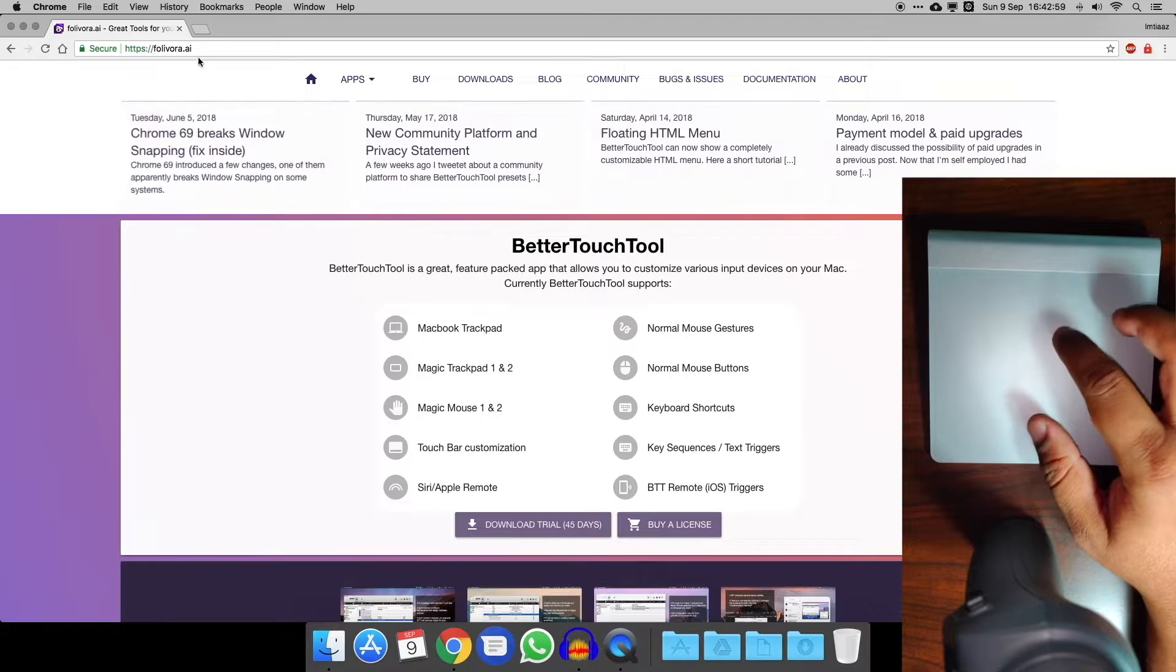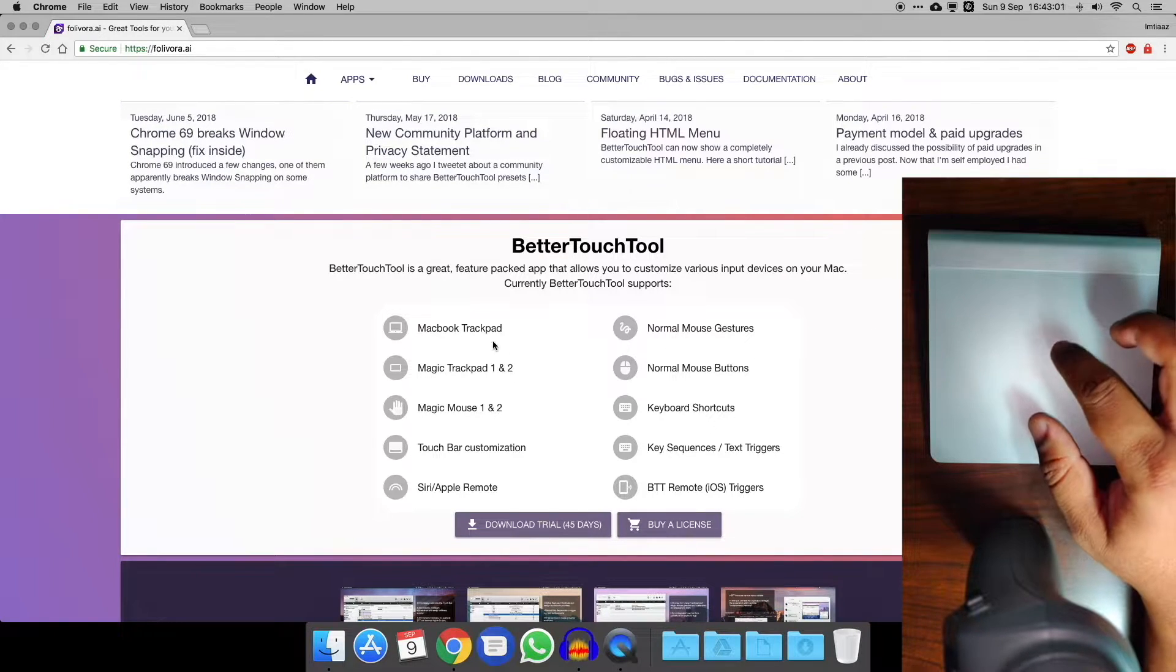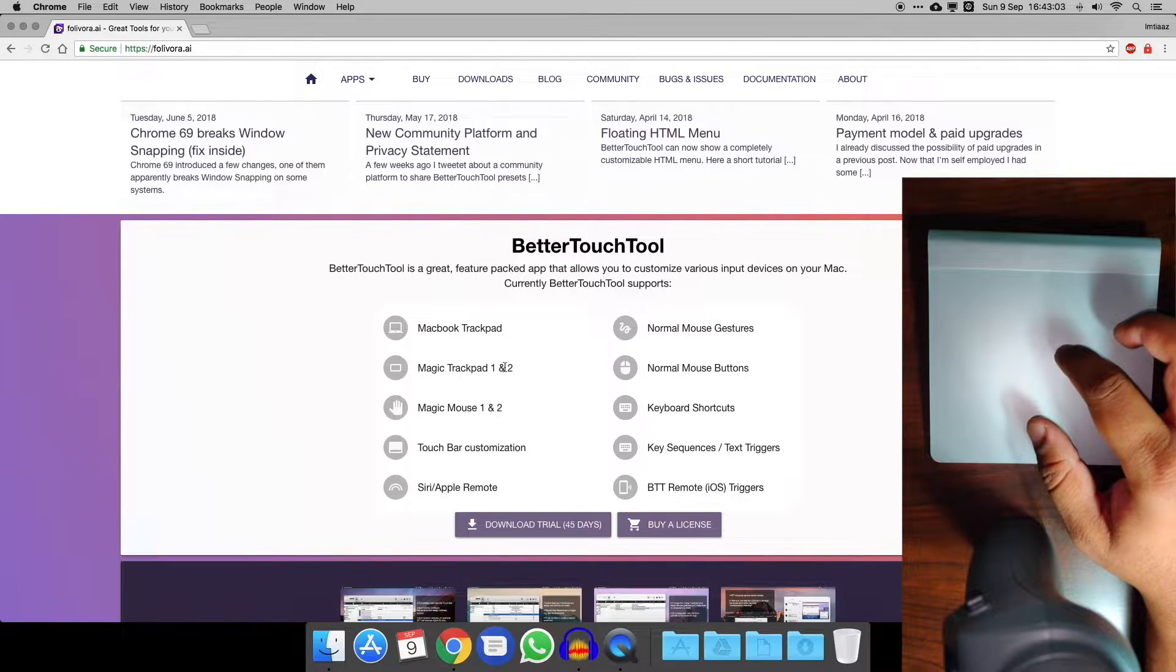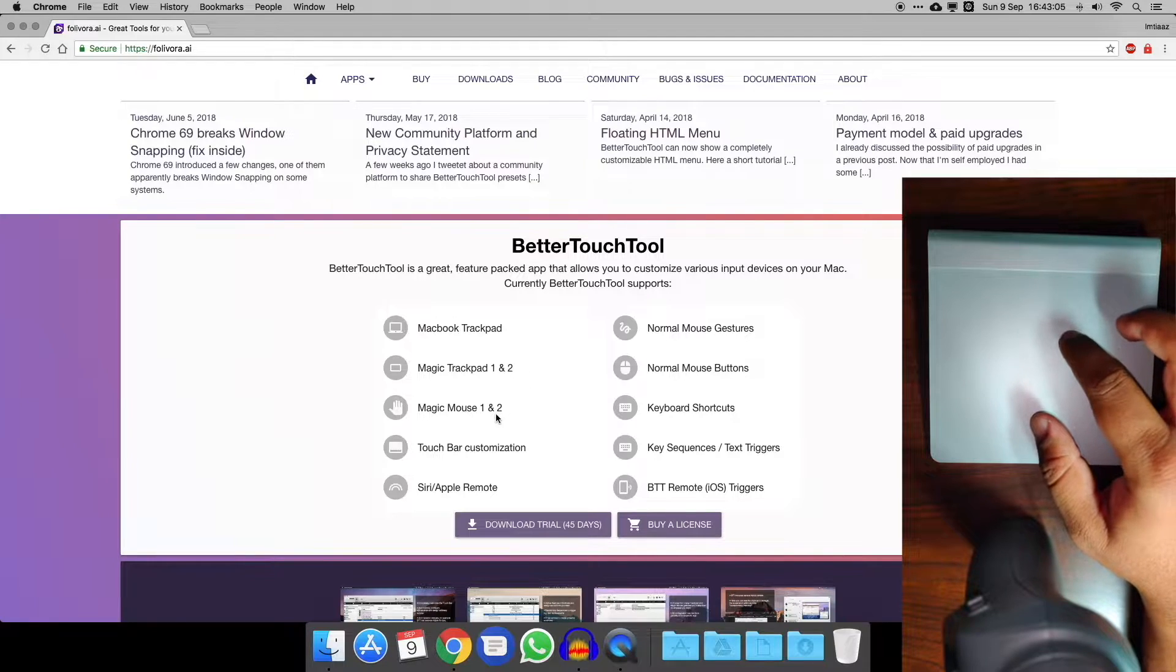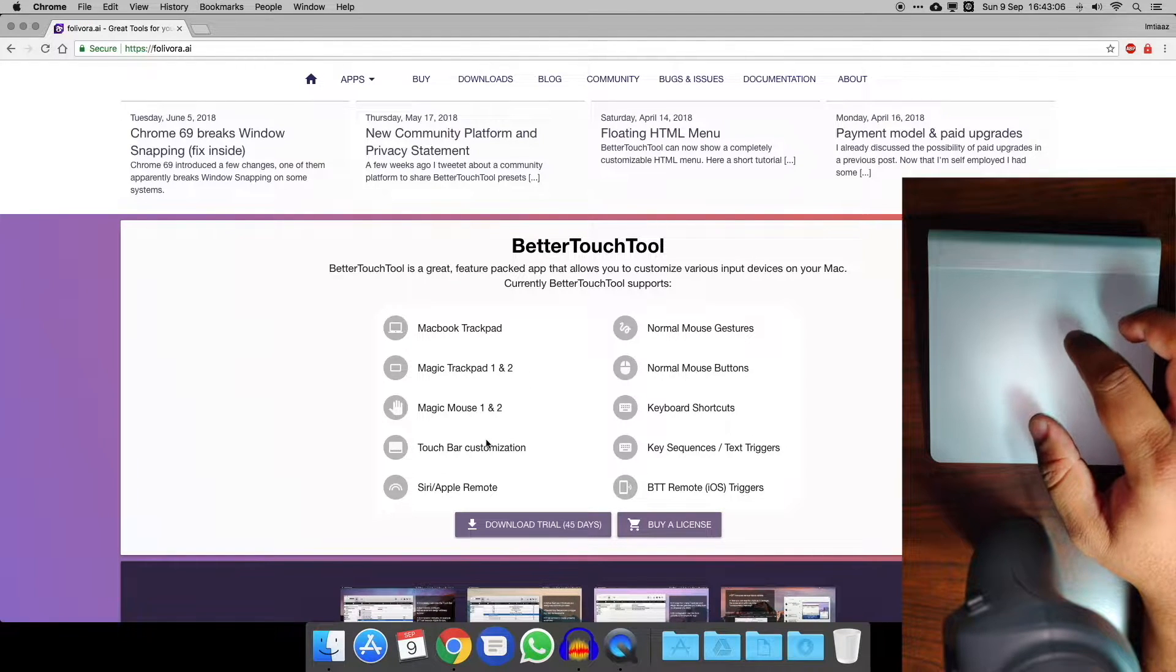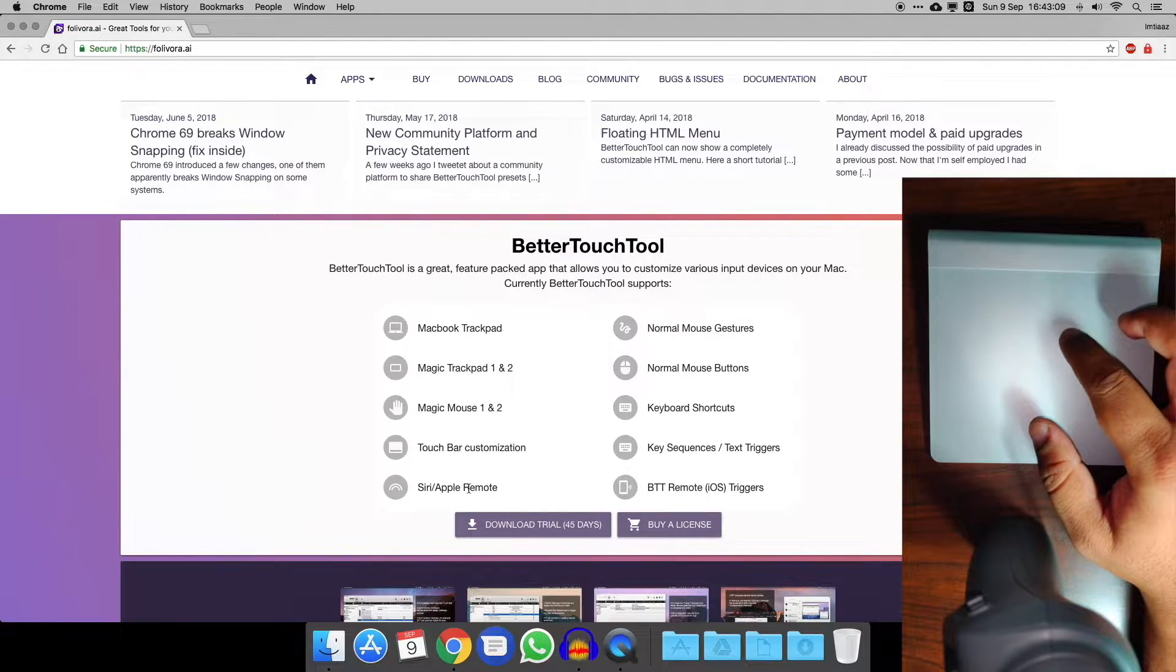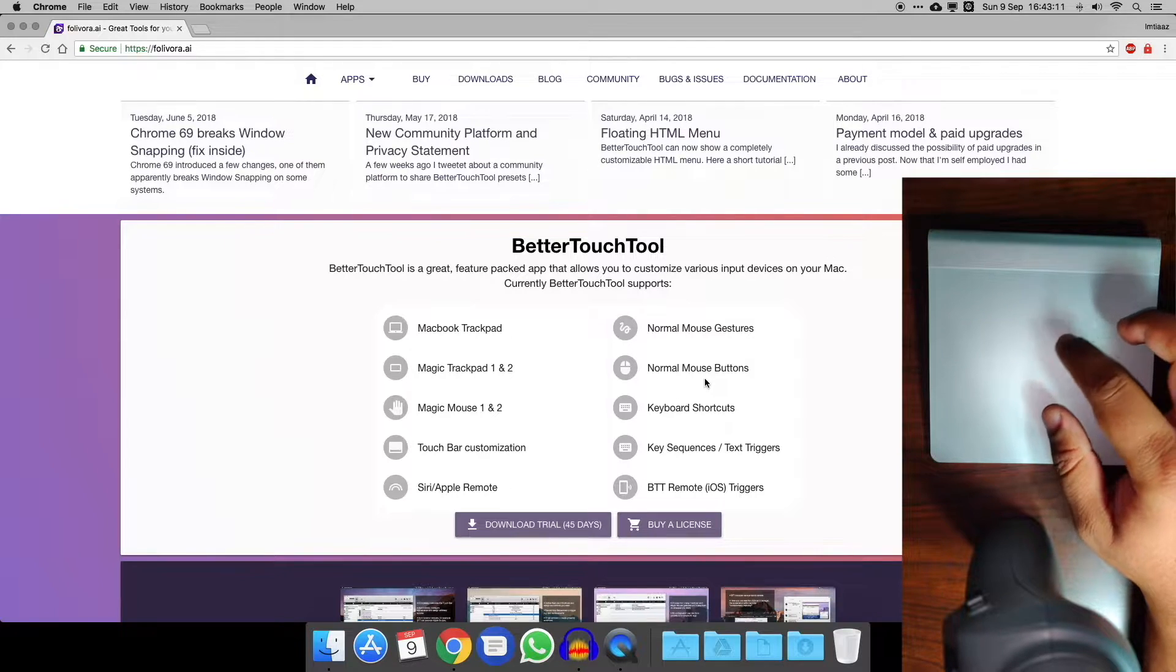This is the website here, it's just folivora.ai. You can see here it's for the MacBook trackpads or magic trackpads one and two. You can also do stuff on the mouse, touch bar customization, and they've even added in stuff for the Siri and Apple remote.